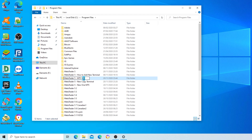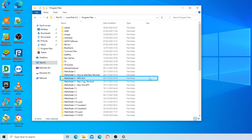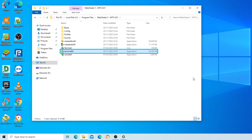Folder access denied dialogue, Continue button. Alt plus C: you will need to provide administrator. User account control window, password required. MetaTrader 5 MT5, 3231 items. Items view table, terminal64, 8 of 9 selected.